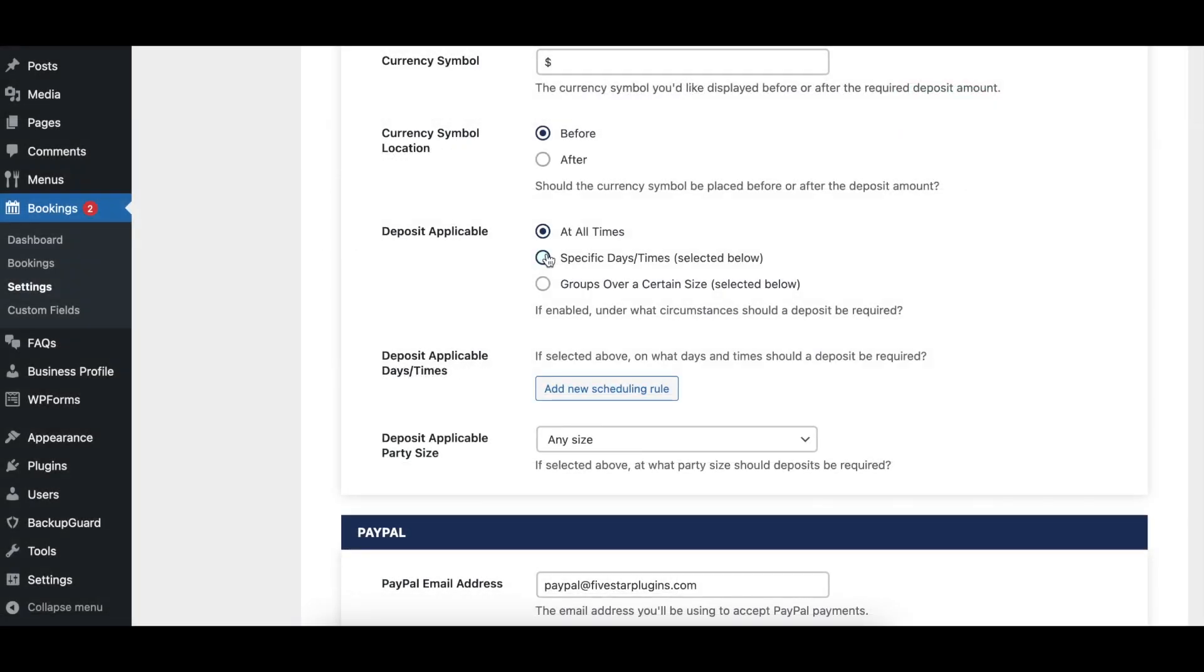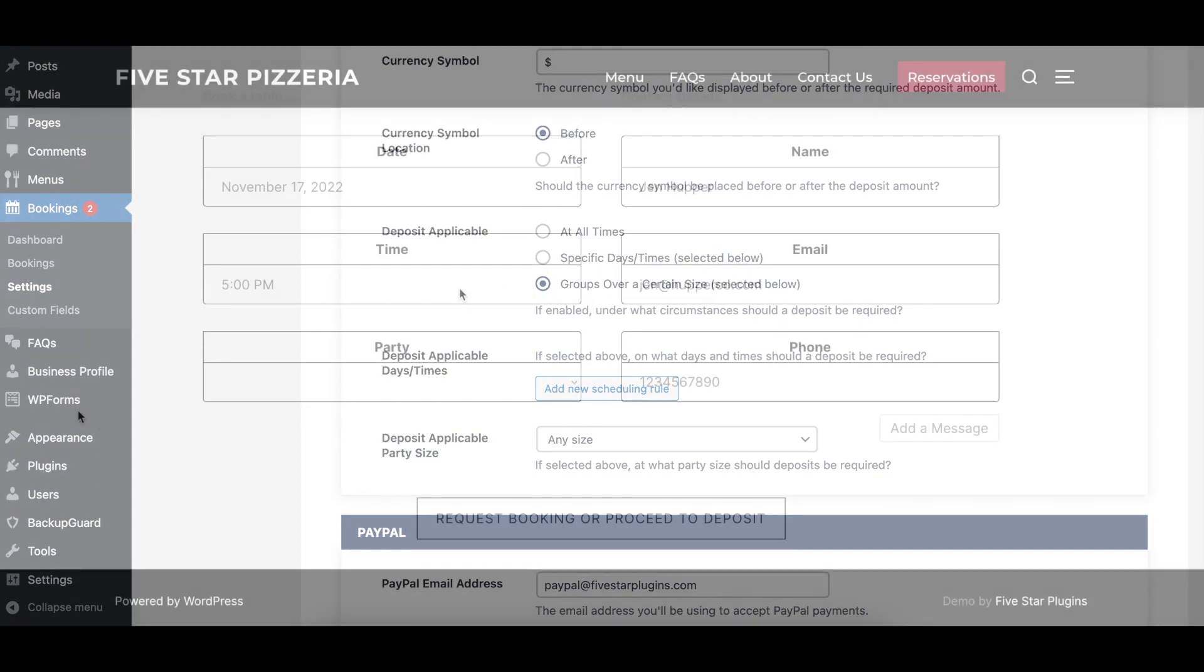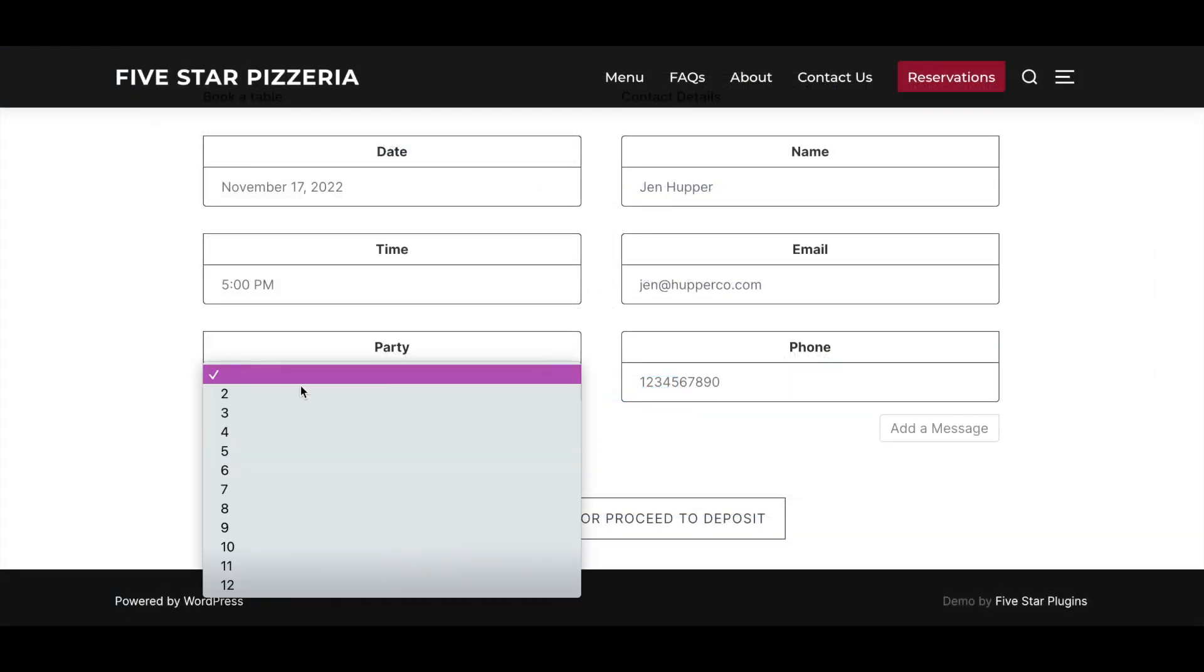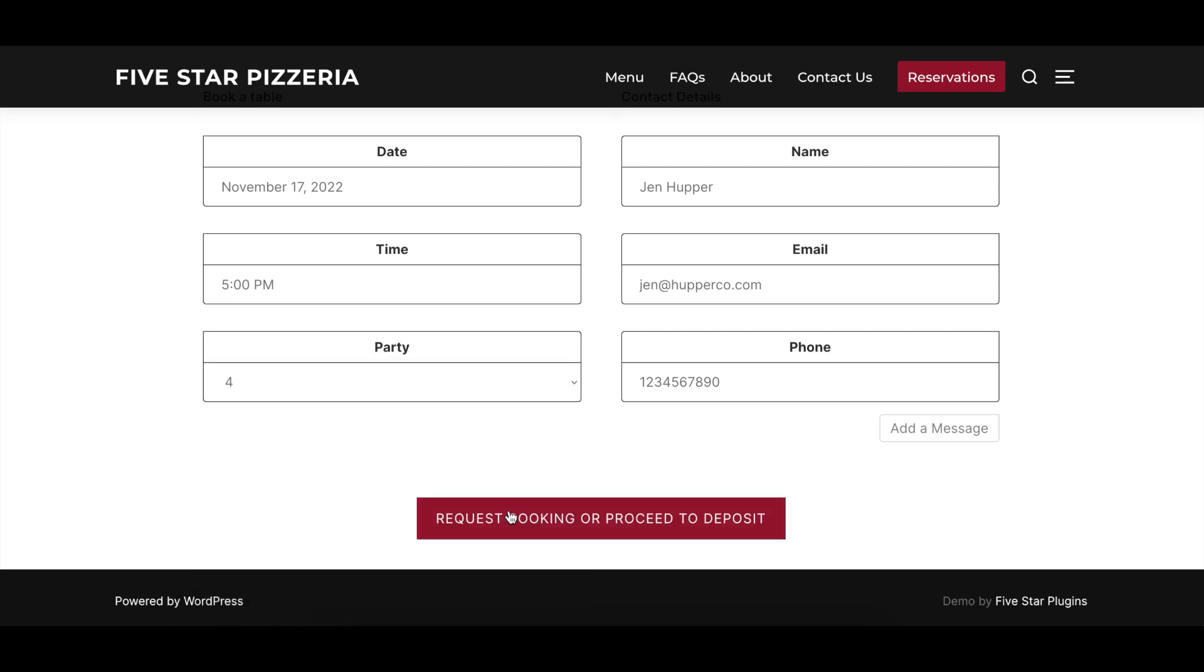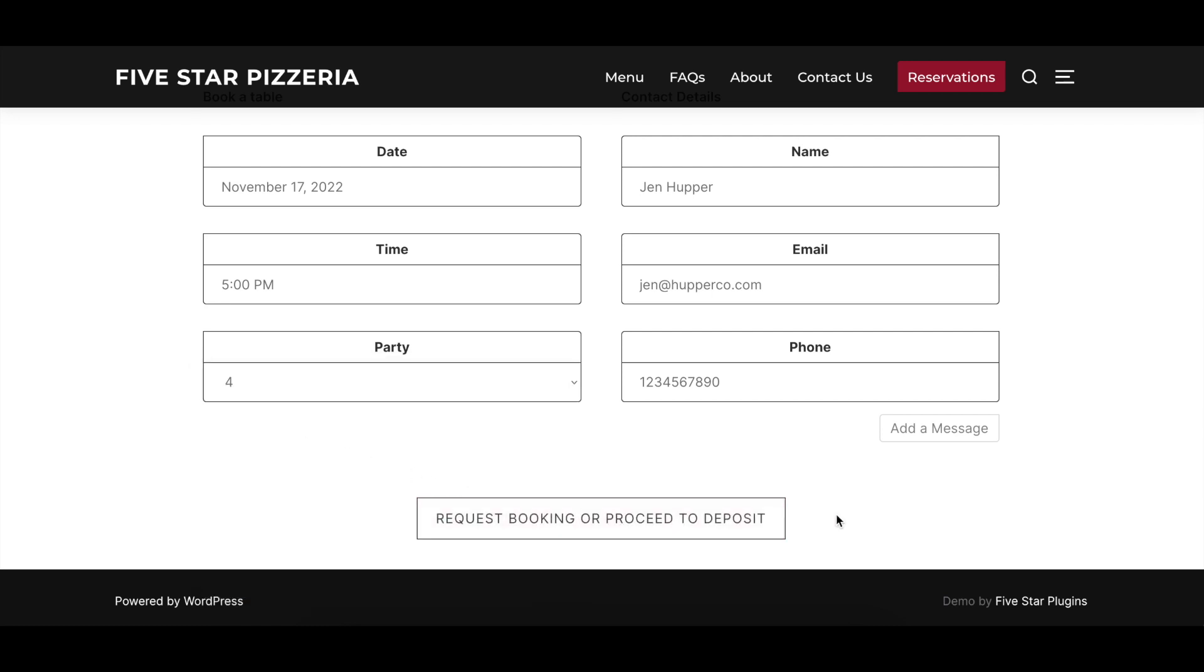The Deposit Applicable option specifies when deposits should be required. Options include at all times, only on specific days and times which are specified below, and only for groups over a certain party size.